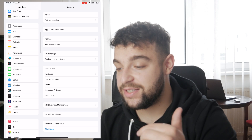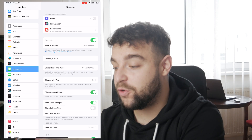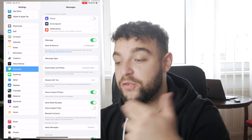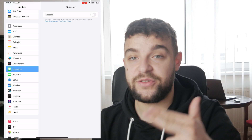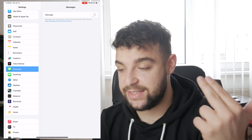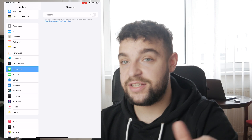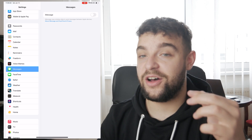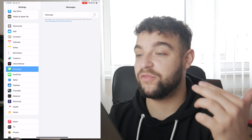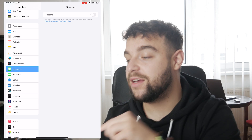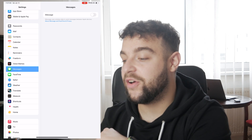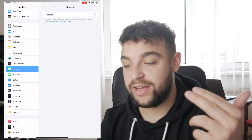Tap on Messages like this. For me iMessage is turned on, but for you the page is going to look like this. iMessage is literally going to be the only toggle at the top of your iPad, so you just click on and enable it.